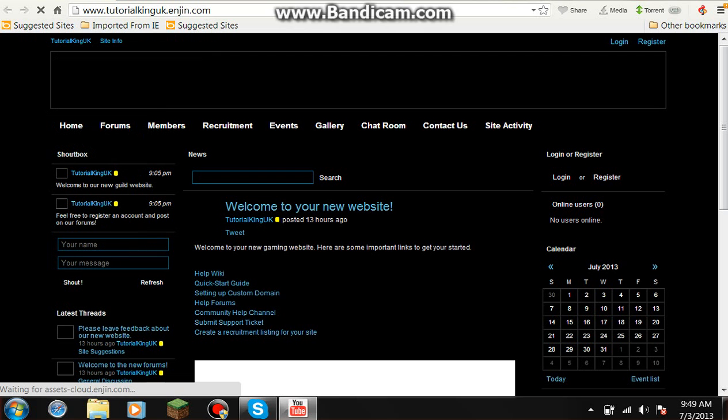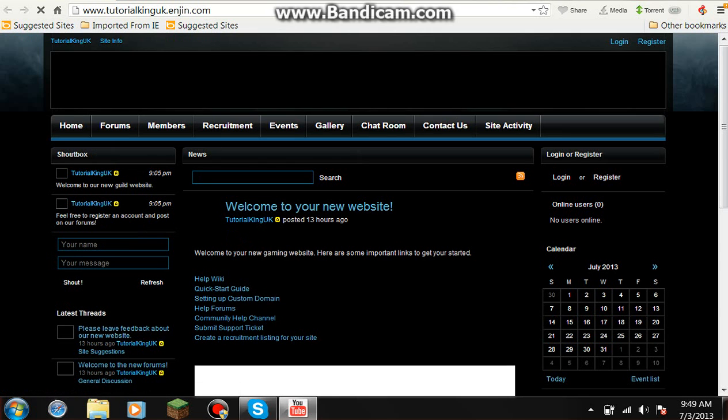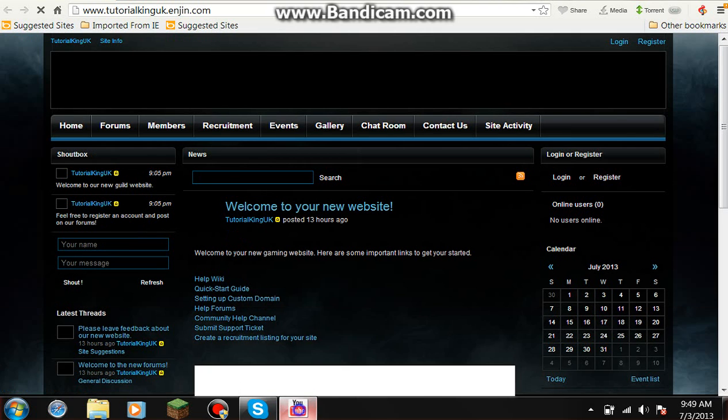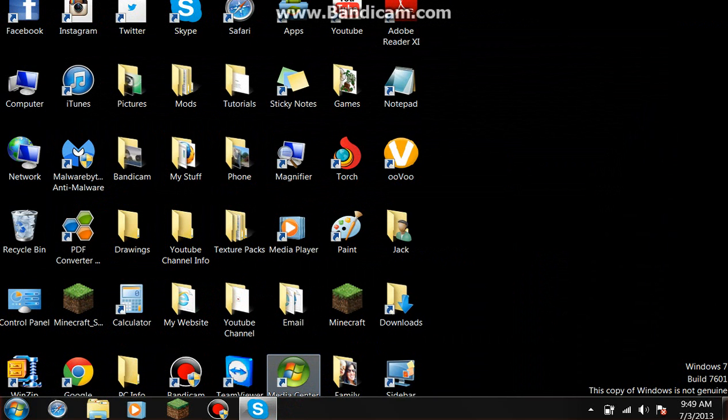Now what you're going to do is open Torch again, and boom — now your homepage is set. Yeah, make sure to subscribe if this helped.